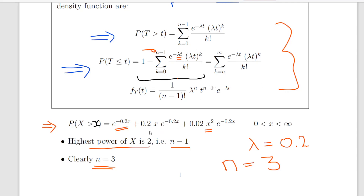As a quick check: when k equals 1, k factorial is 1, and lambda times t to the power of k is 0.2 times x to the power of 1, so that checks out. When k equals 2, we have 0.2 times t squared, which gives 0.04x squared, divided by 2 factorial, giving 0.02x squared — that's exactly where we get the 0.02. So it checks out that this is indeed the gamma distribution.